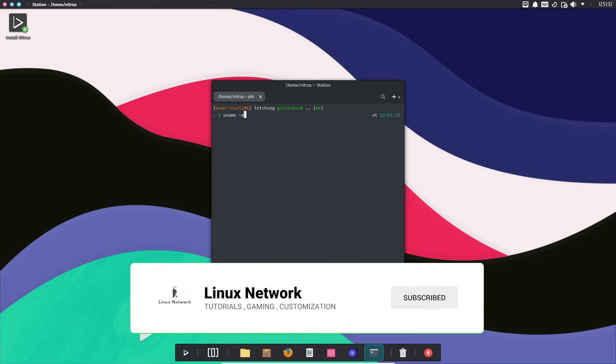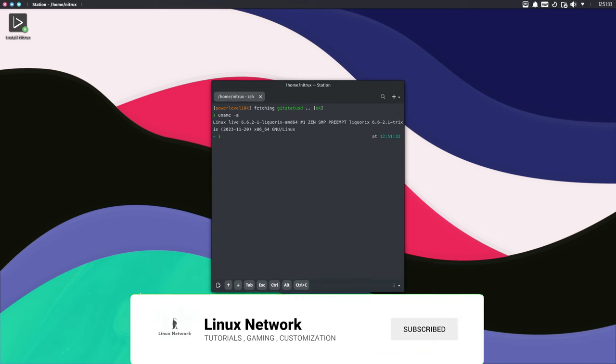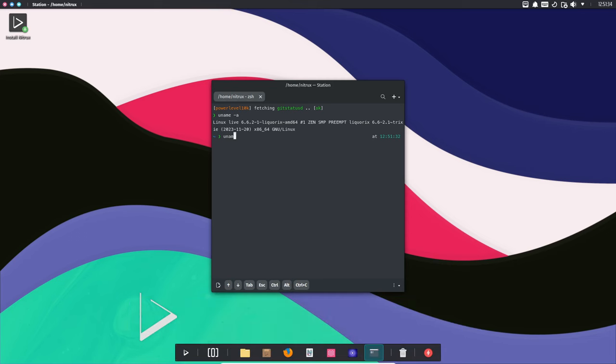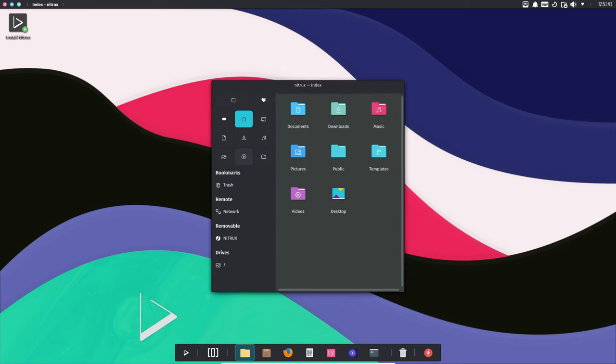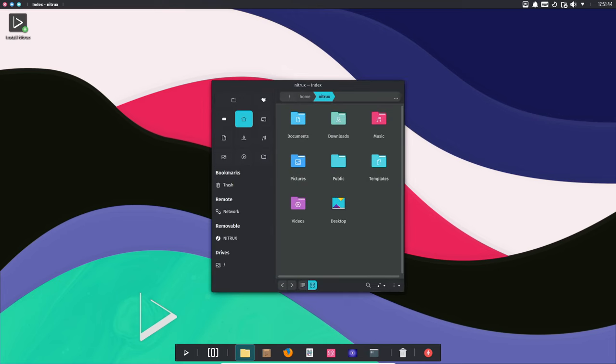Nitrux has just dropped their latest release, version 3.2.0, and it's packed with some amazing updates. So stick around as we dive into the details of what's new and improved in Nitrux OS.